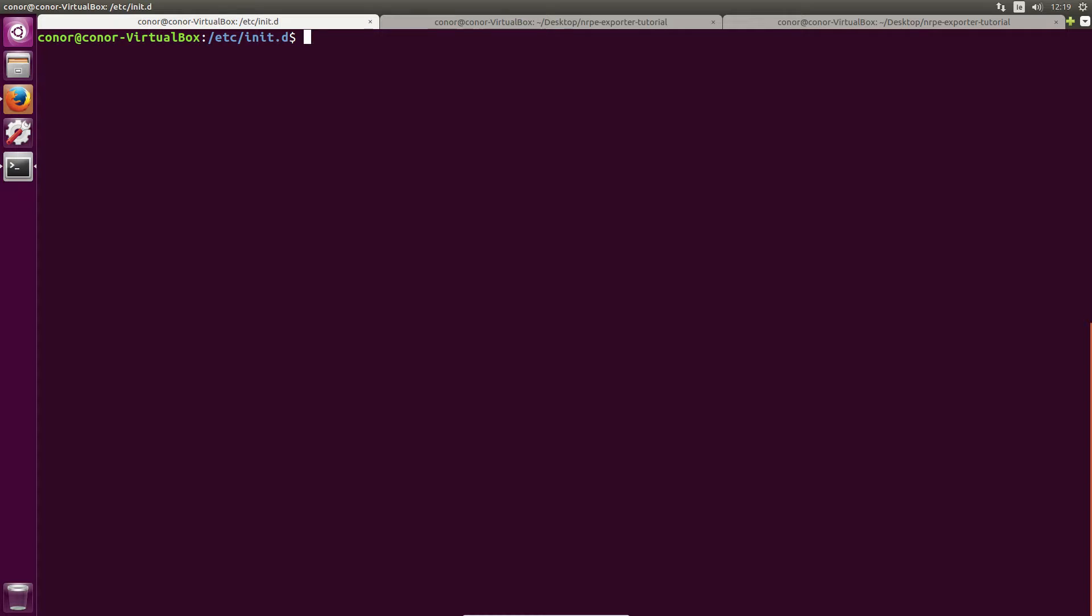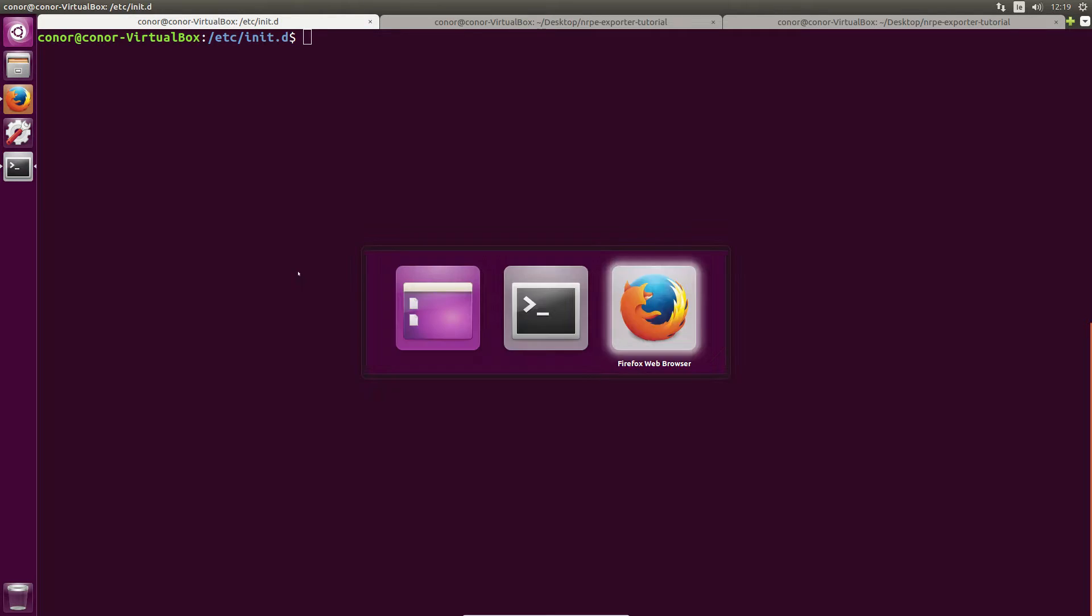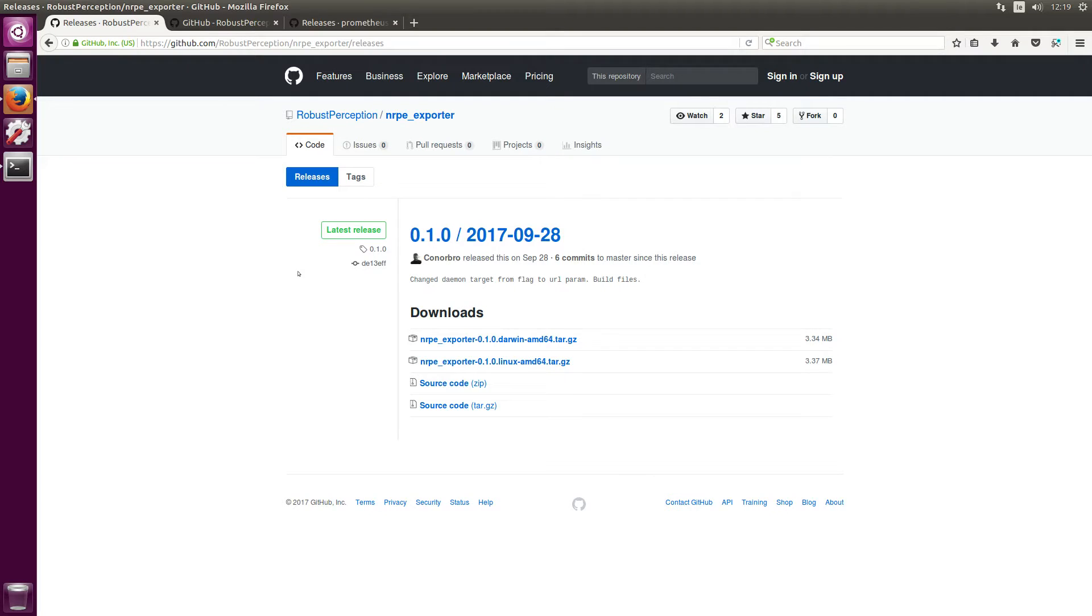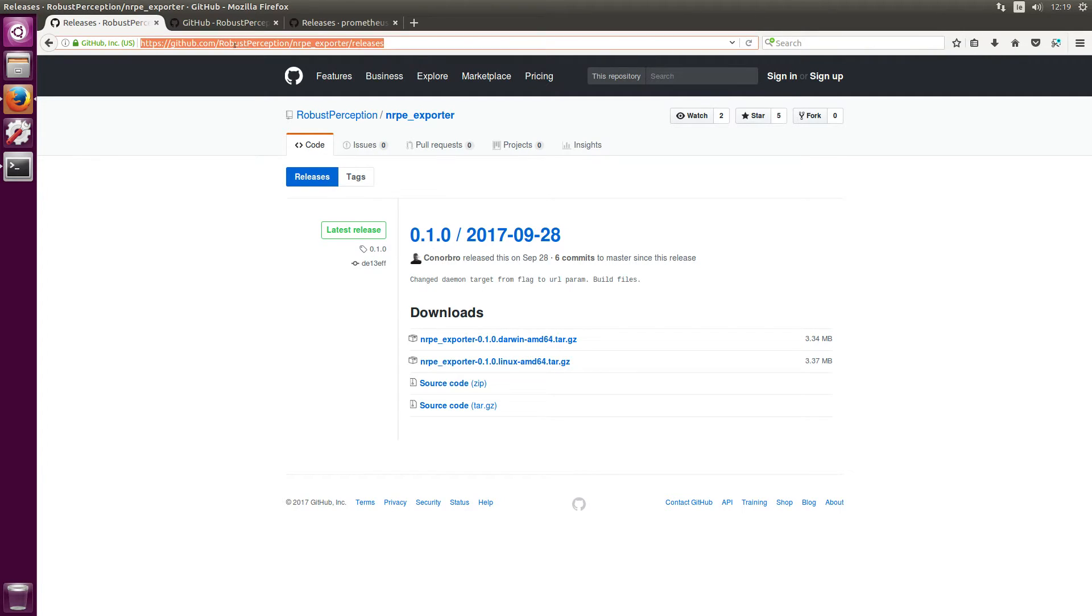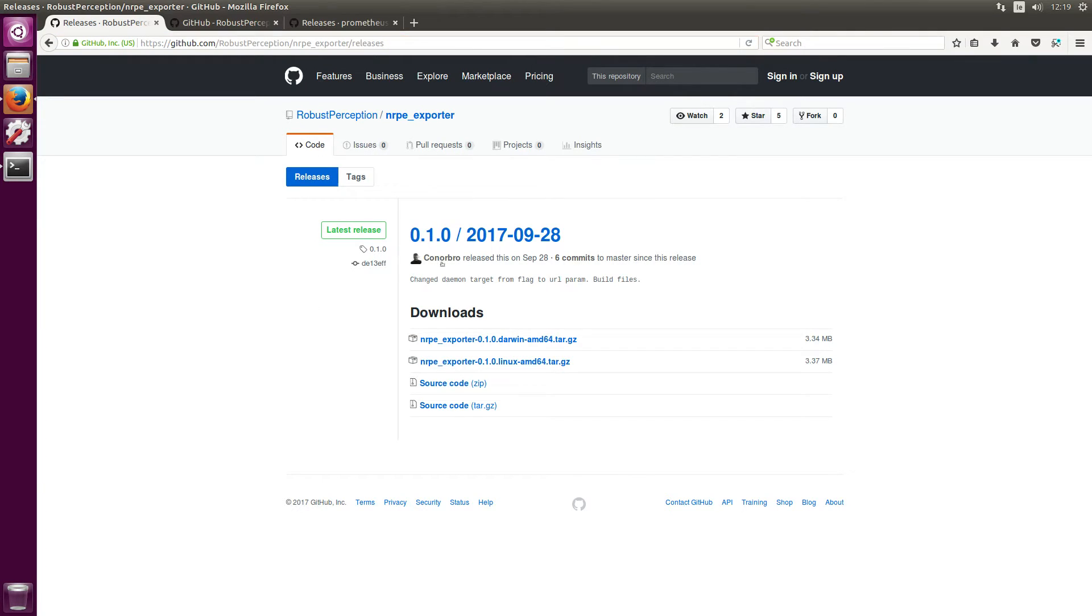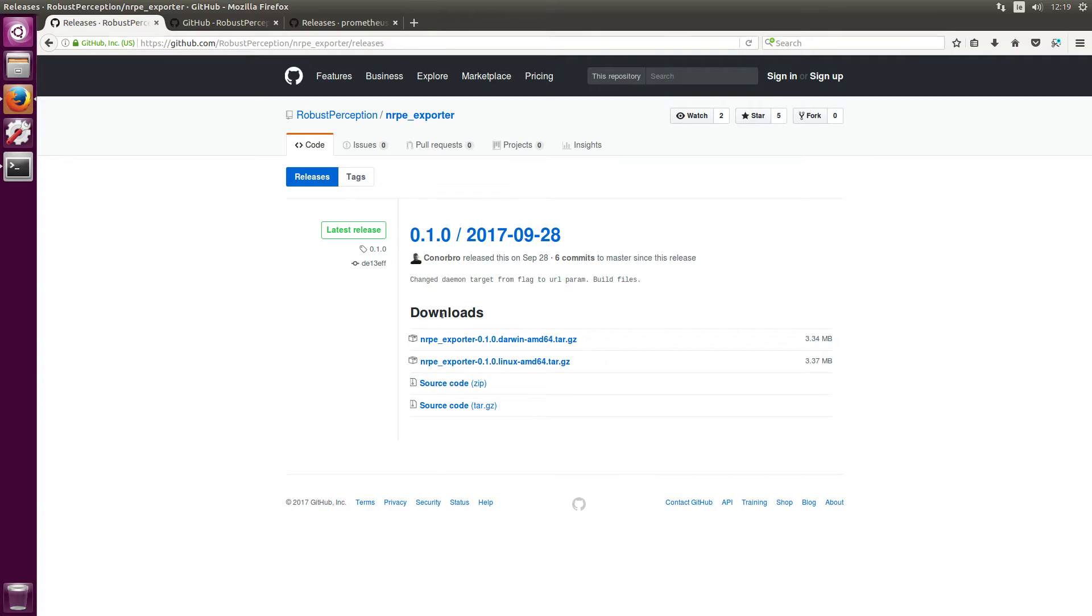So with our Nagios NRPE server downloaded, configured and installed, we can now go ahead and download the NRPE exporter. Heading over to our browser, all the links I'll be looking at here will be in the description of this video. You just want to come over here to github.com/RobustPerception/nrpe_exporter/releases and you'll see the first release or whatever the current release is of the NRPE exporter.